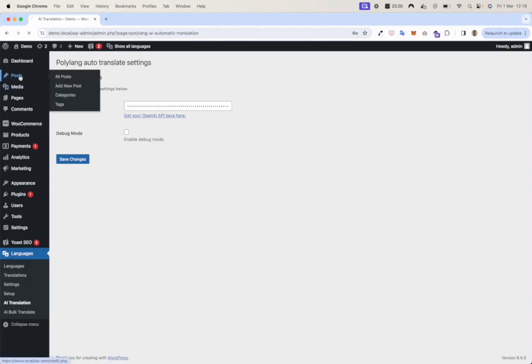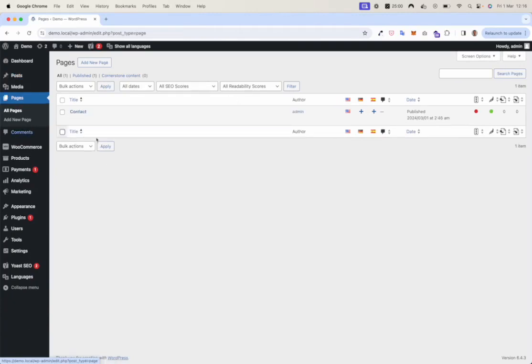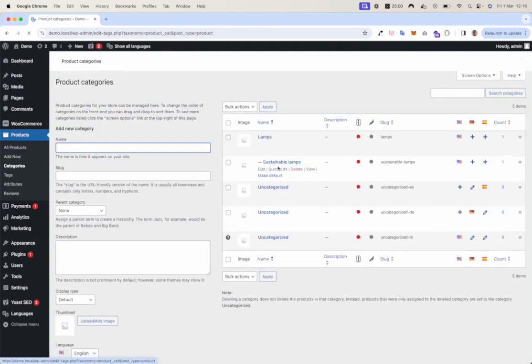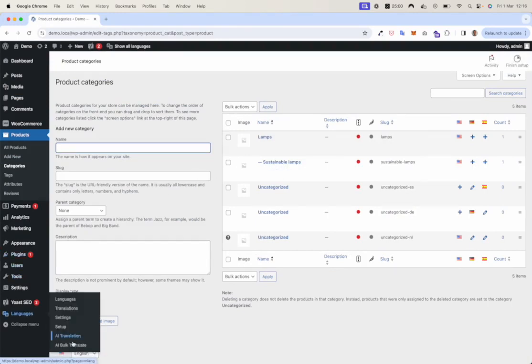I'm first going to show you how to translate posts. Then I'm going to show you how to translate pages, then products, and last I'm going to translate product categories with the help of the bulk translator.